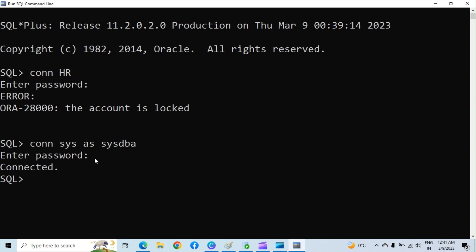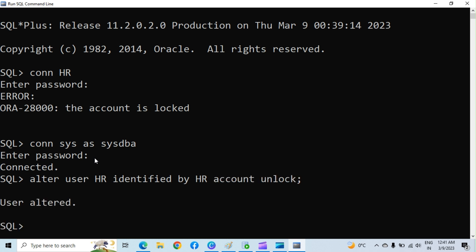After successful connecting, type query: alter user HR identified by HR account unlock, and hit enter. You can see user altered message. By executing this query, we have unlocked user HR and set the password as HR. Let's try connection for HR.